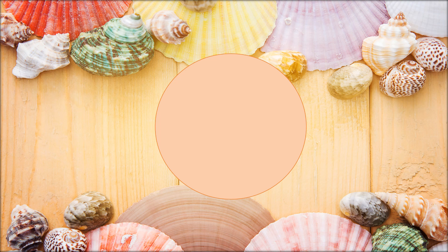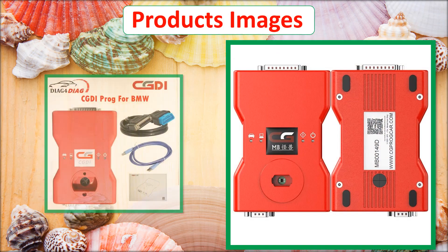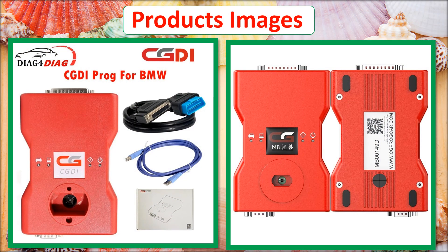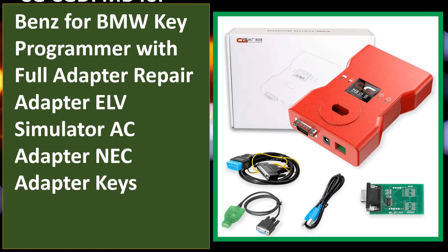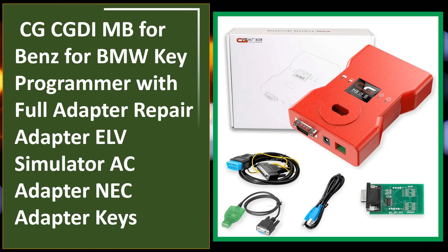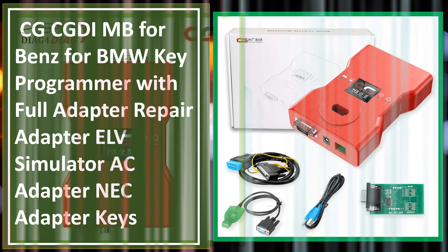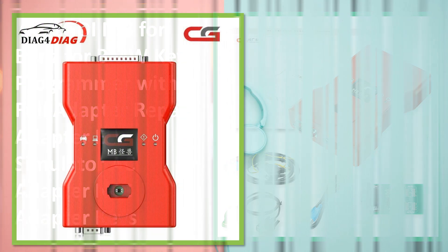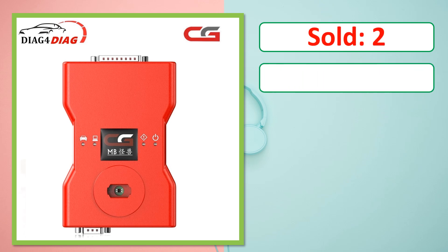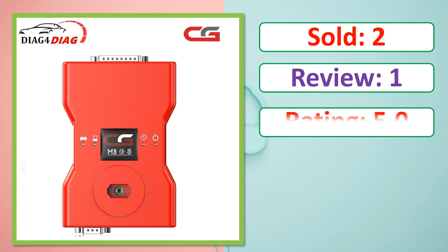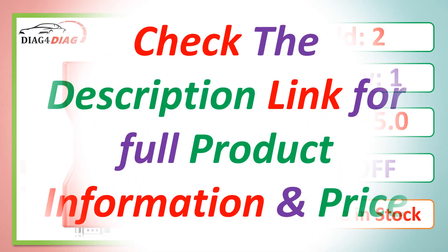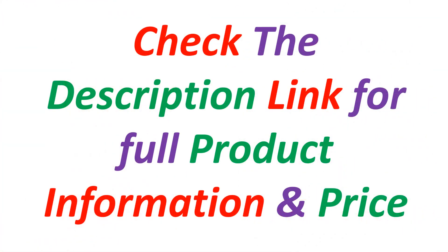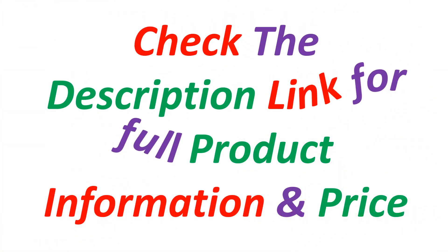At number 5. Product images. This is best quality products. Sold, Review, Rating, Percent Off, Available in stock. Check the description link for full product information and price.